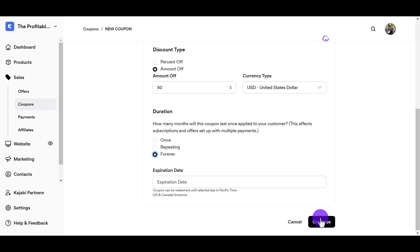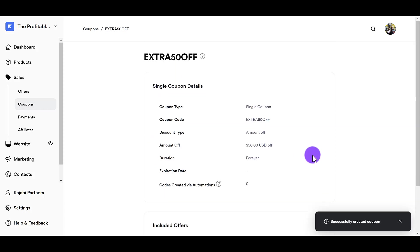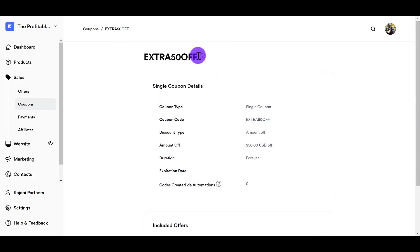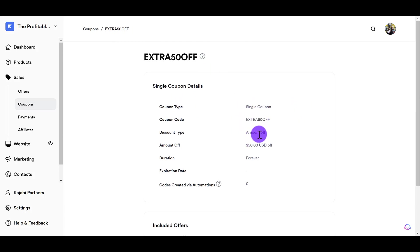Okay, and it's going to give you the details of the coupon code that you just created. So it's the coupon code type, the name of it, the discount type, its amount off, $50 off, duration forever, no expiration date.